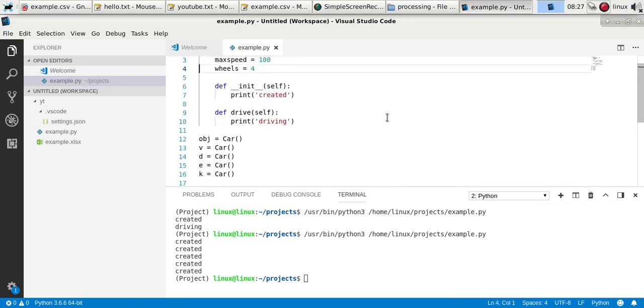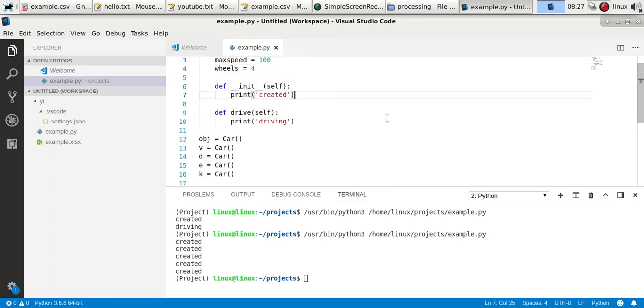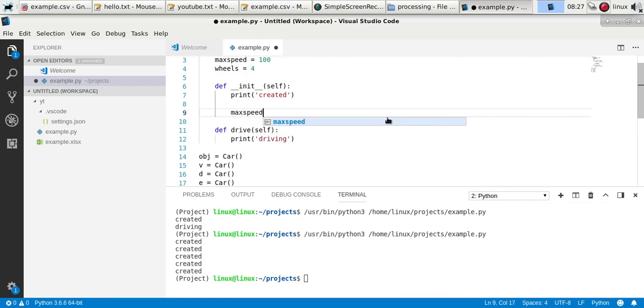And why is this created? Well, you can initialize your object. So you can say, initialize specific variables.